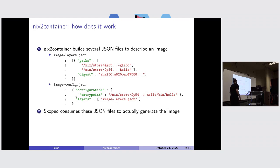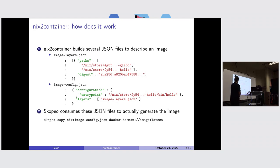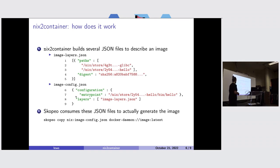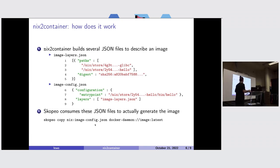The second kind of artifact is the image configuration. We have the image configuration with the entry point, and then a layer list. This list actually points to the previously generated image layers JSON file. Once we have built this file, we can use Scopeo. We added a Nix transport — it's important to note it's not upstream yet, so we are maintaining a small Scopeo patch in NixToContainer. We can now provide an image configuration file to Scopeo and copy this image to a docker daemon, a docker registry, or all supported Scopeo destinations.